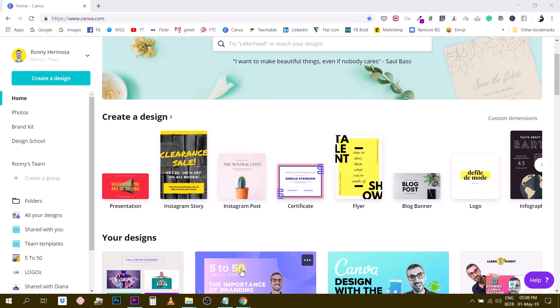Hey guys, Ronnie here, your go-to instructor if you want to learn how to design with Canva. Today coming back at you with a new tutorial about Canva and today we are going to learn more about Magic Resize.